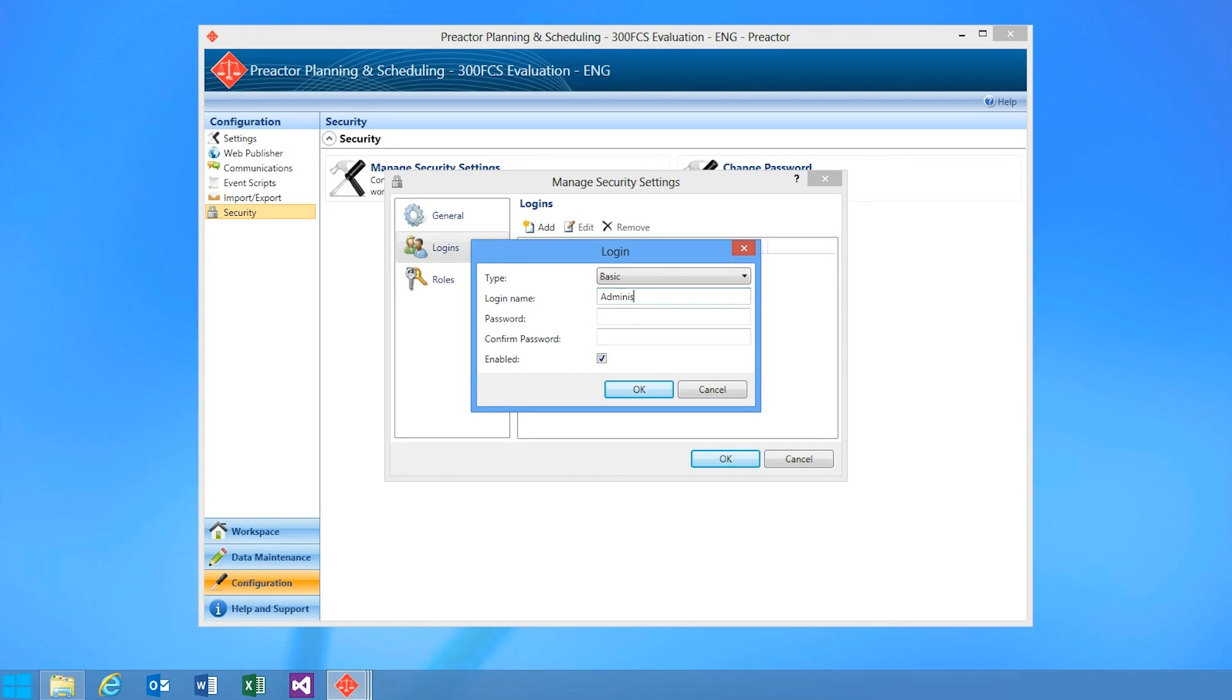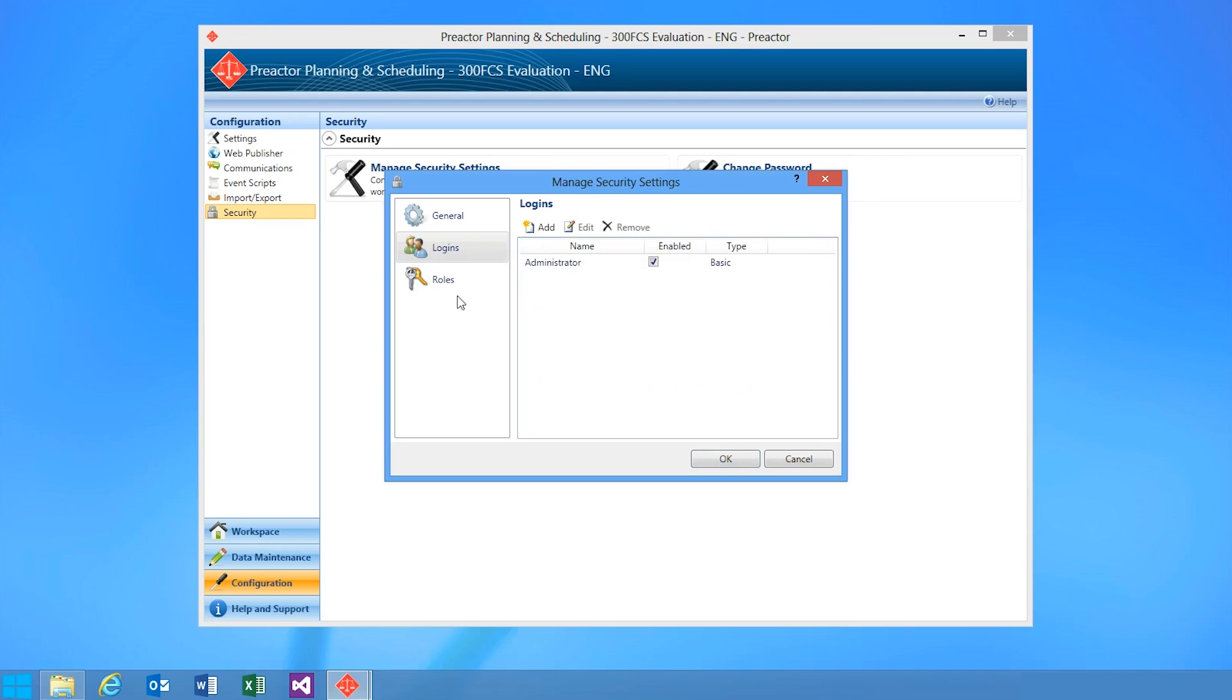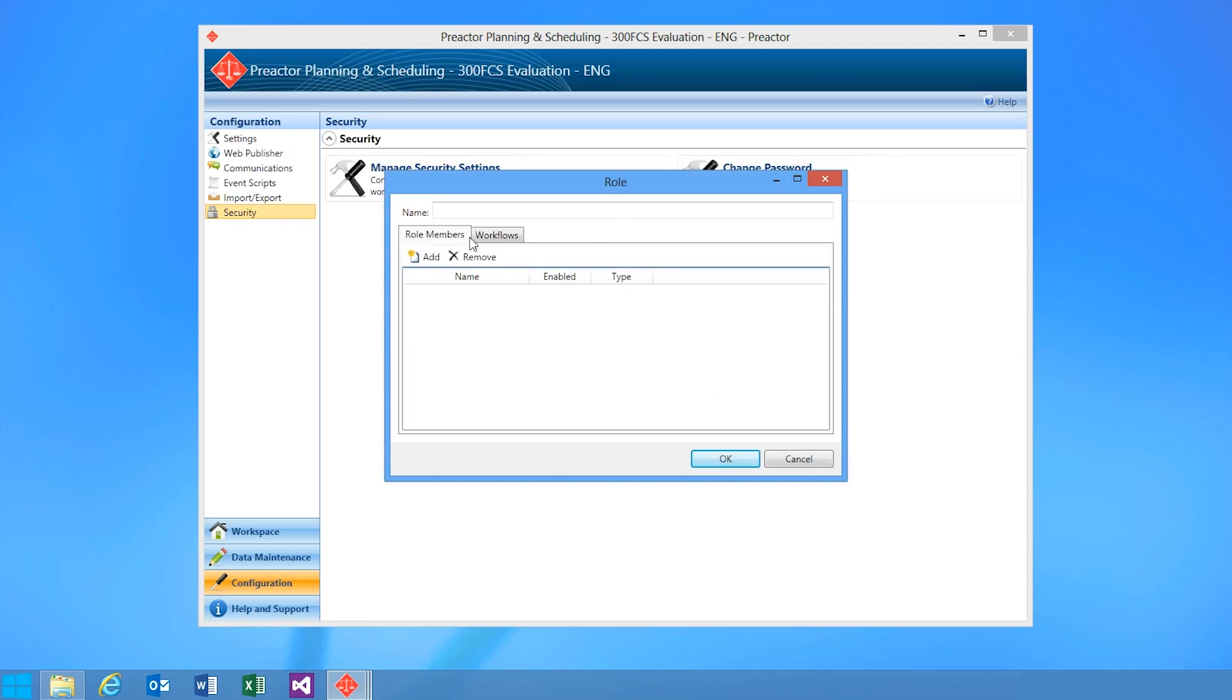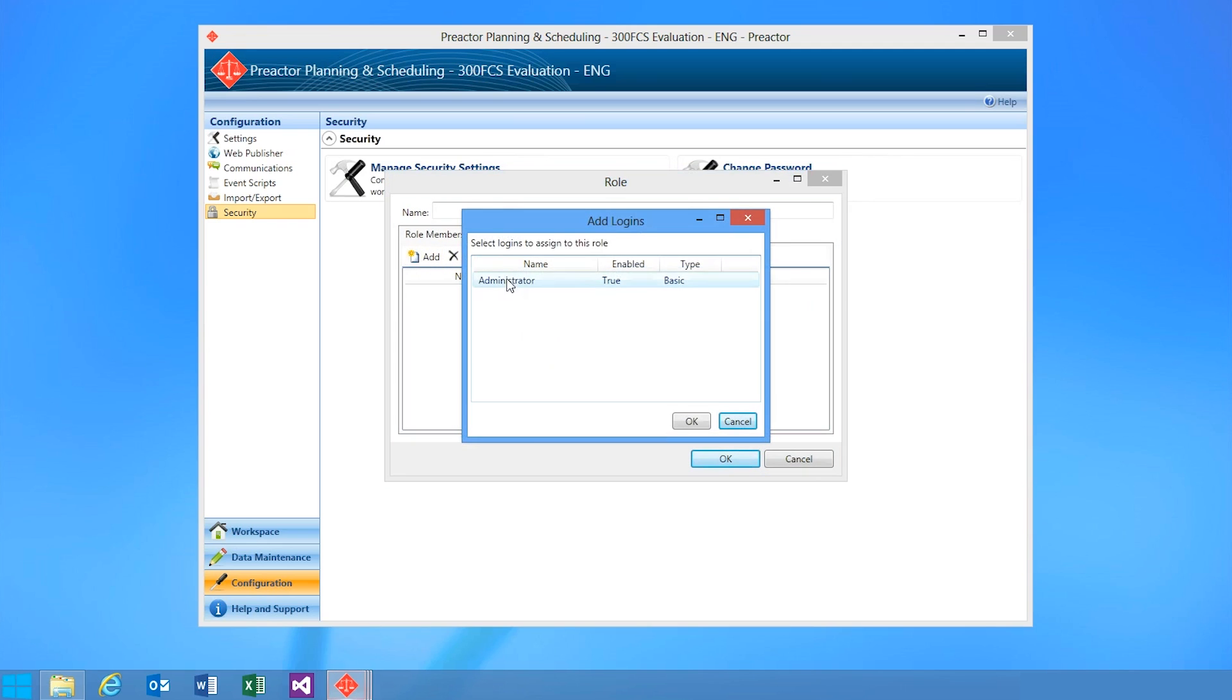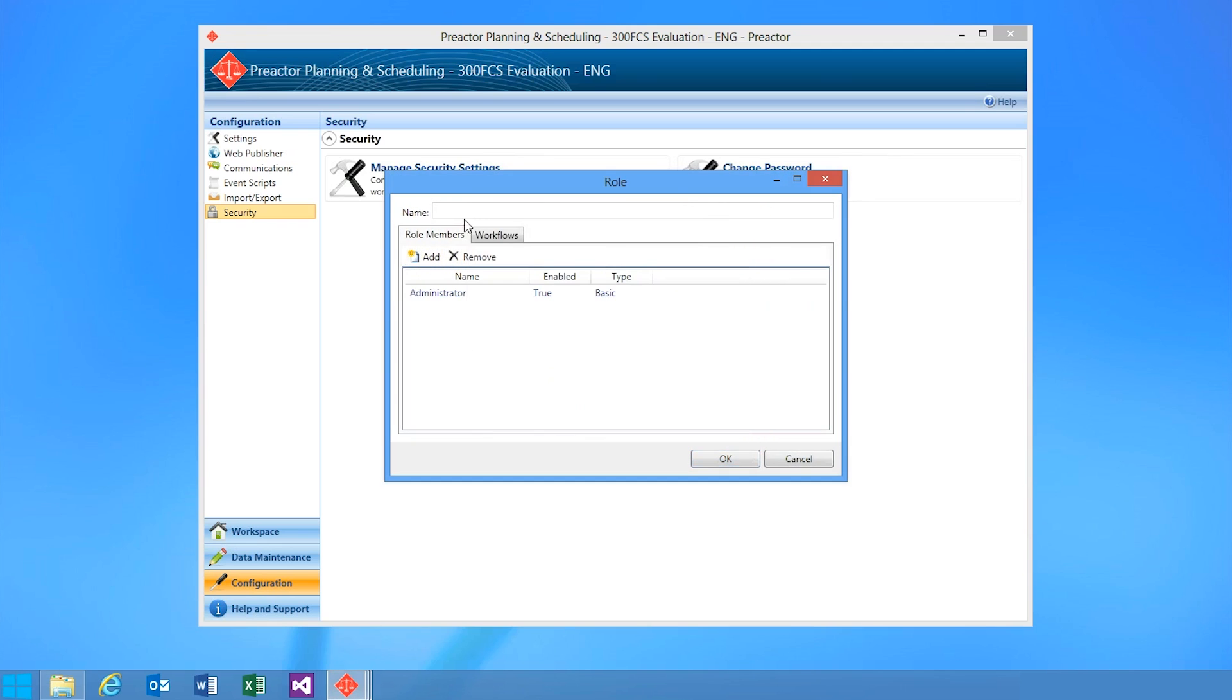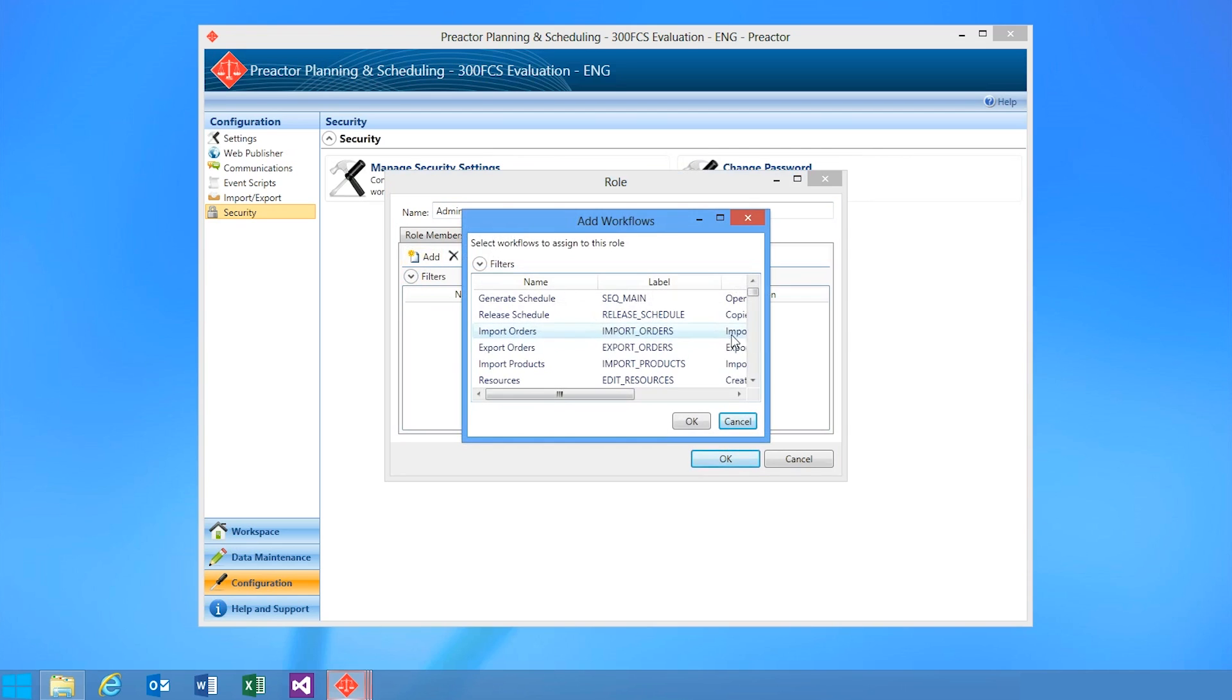If I create a user called administrator, give that user a password, then when I define my roles, I can add that user to a role and assign the workflows within Preactor that that user is permitted to use.